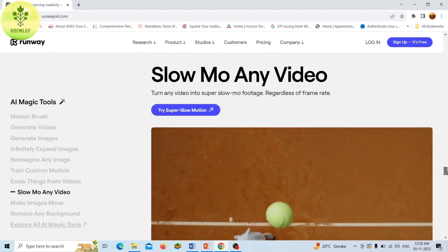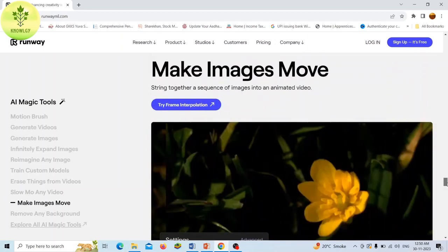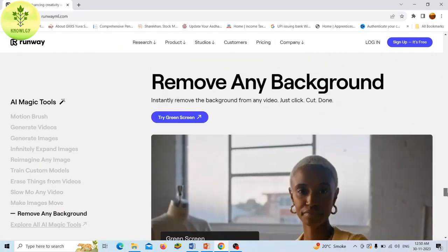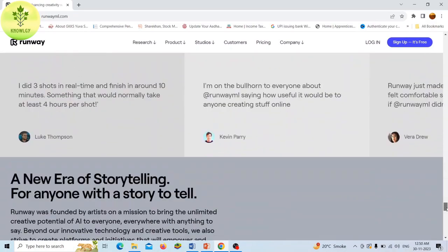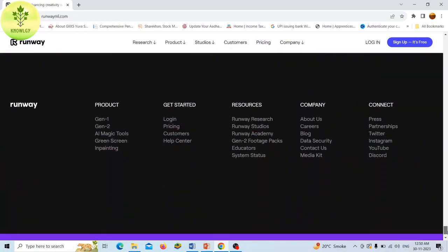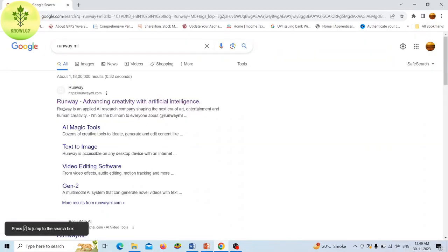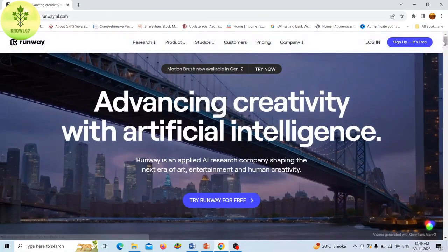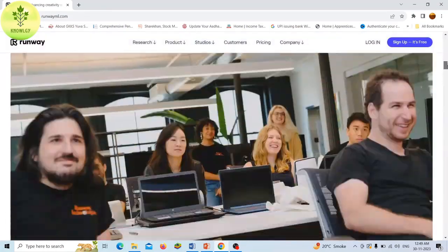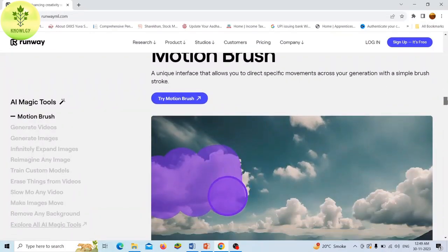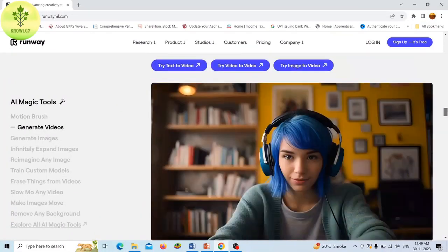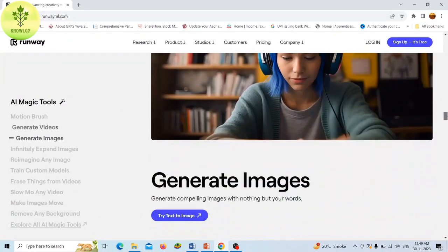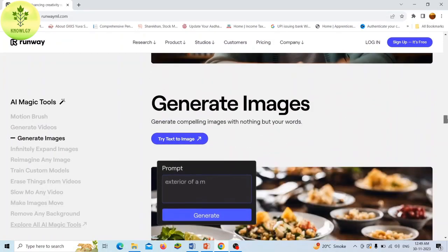It has a research division that develops multi-modal AI systems to enable new types of creative tools. Runway ML is mostly used by TikTokers, YouTubers, as well as mainstream movie and TV studios. Additionally, Runway AI offers a range of tutorials and support materials to help users get started and learn how to use its tools effectively.